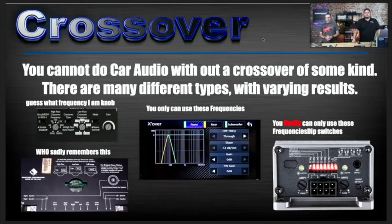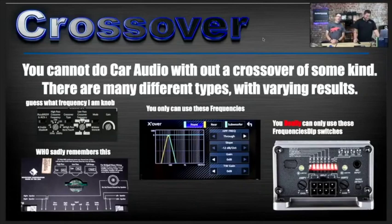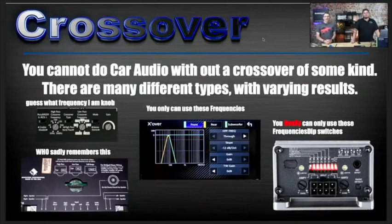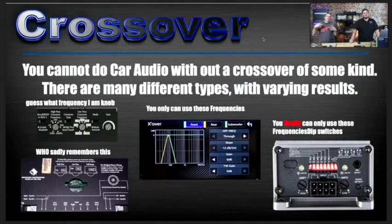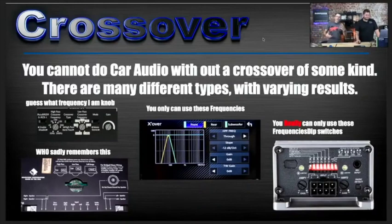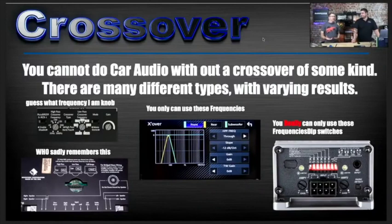Different types of crossovers — one favorite is the 'guess what frequency I am' knob. We've all been using these, and there is a crossover calibrator that allows you to narrow it down, but the silk screen on the side is just approximate. That can be a big deal, especially if you're trying to be ultra precise on a tweeter. The difference between 3200 and 2200 Hz is a lot for a tweeter, and with a dial-style crossover it's really easy to mess that up.